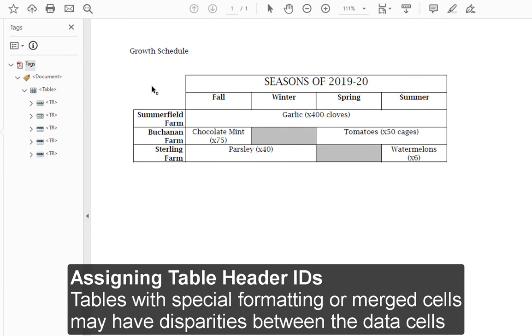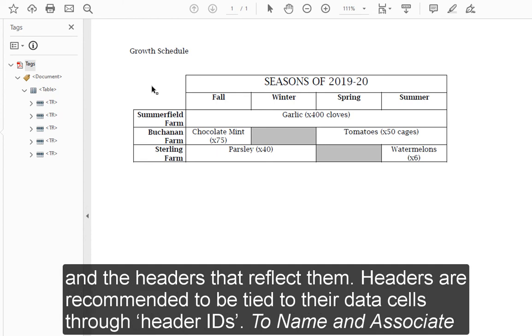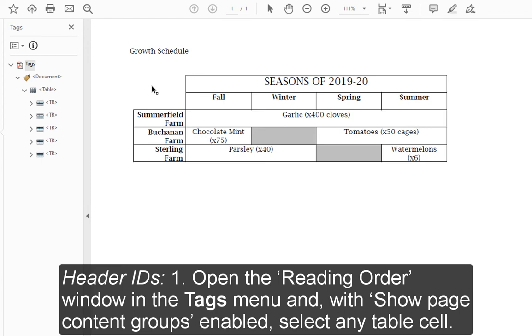Assigning Table Header IDs. Tables with special formatting or merged cells may have disparities between the data cells and the headers that reflect them. Headers are recommended to be tied to their data cells through header IDs. To name and associate header IDs.